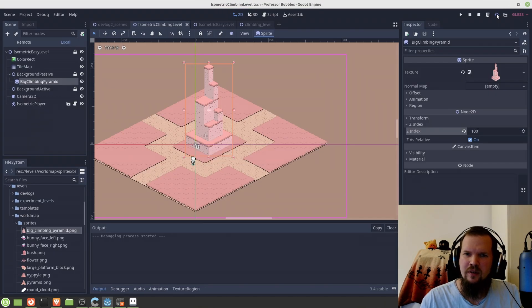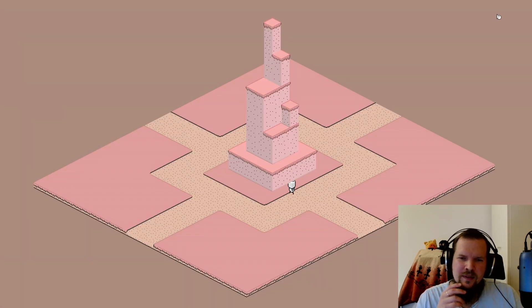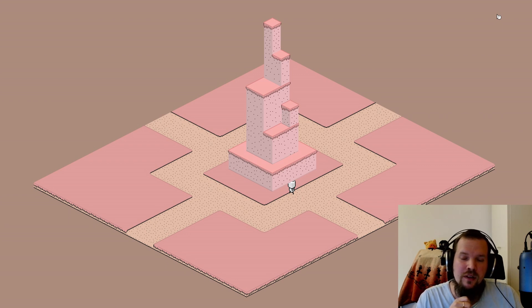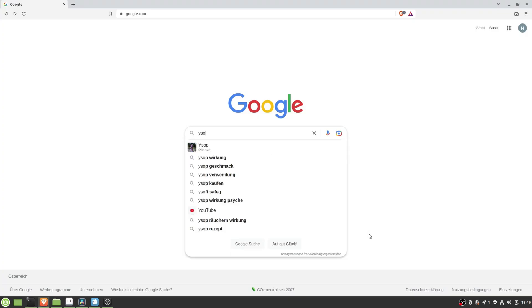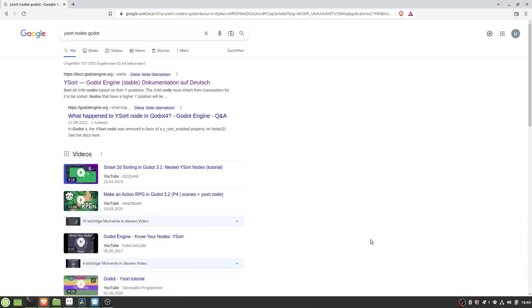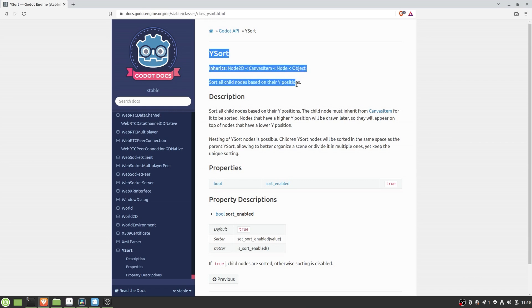But unfortunately as I imported the diorama sprites in Godot the result was not quite what I was expecting. So after some googling I came across with these YSort nodes which are included in Godot to fix exactly this sort of problems.